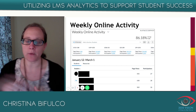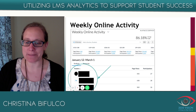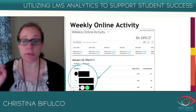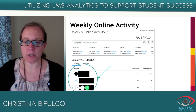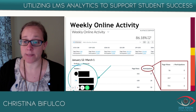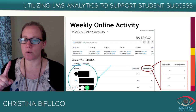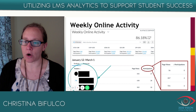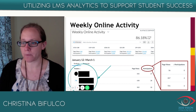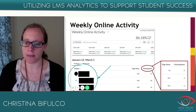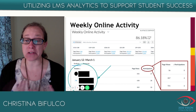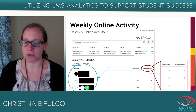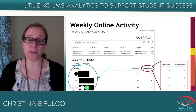You'll also see underneath the weekly online activity a full list of students — with their names and email addresses. For each student you can see their participation — the number of discussions, assignments, or quizzes they submitted — as well as their page views. You can click on column headers to order them least to greatest or greatest to least, so you can look for students who have zero participations or zero page views and know which students to reach out to who perhaps aren't engaging at the level needed to become successful.